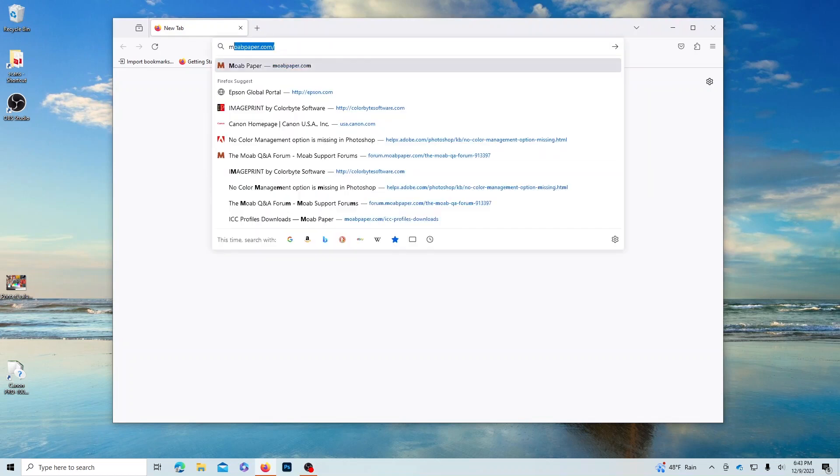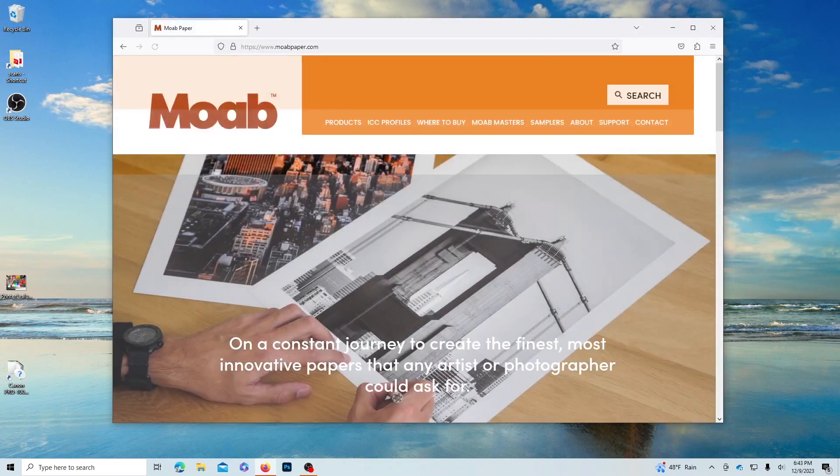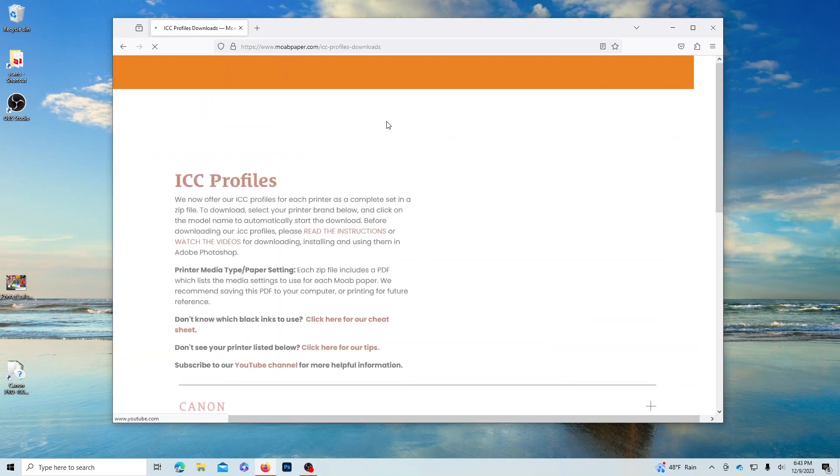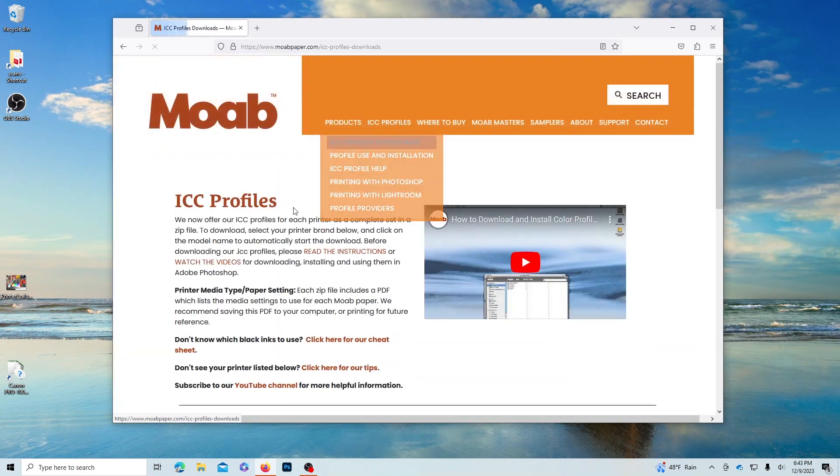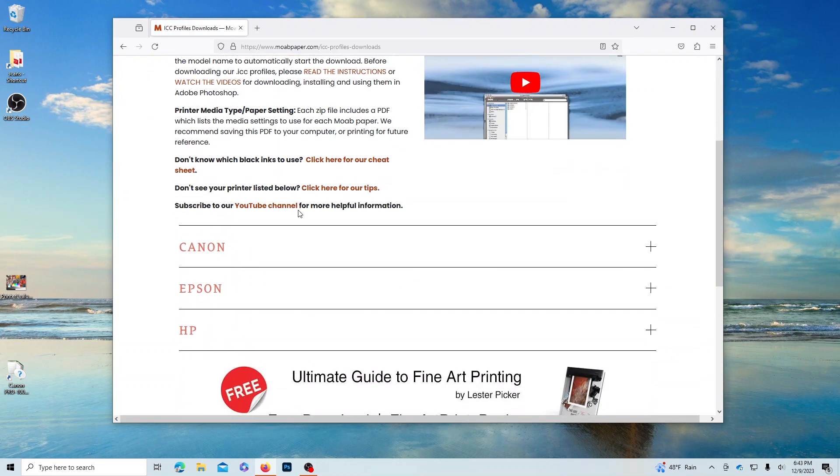To download a profile, start at MoabPaper.com. At the top of the homepage, click on ICC Profiles, then scroll down and select your printer brand.